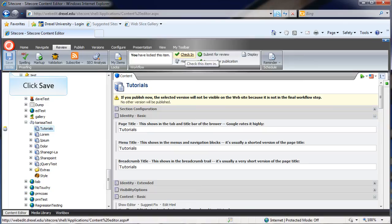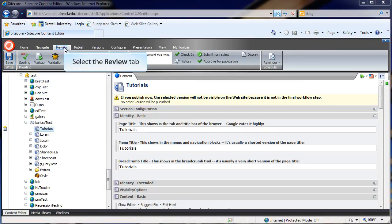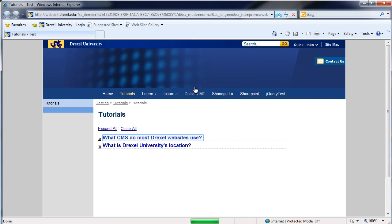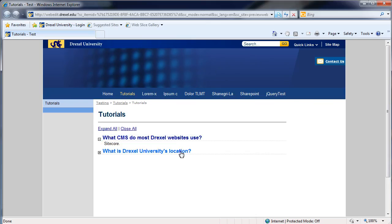Next, to preview your page, go ahead and hit Save at the top. Then navigate to the Review tab, and choose Display. You should now see your component working on the page.